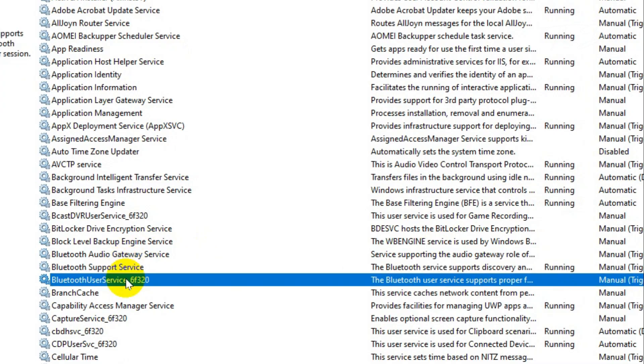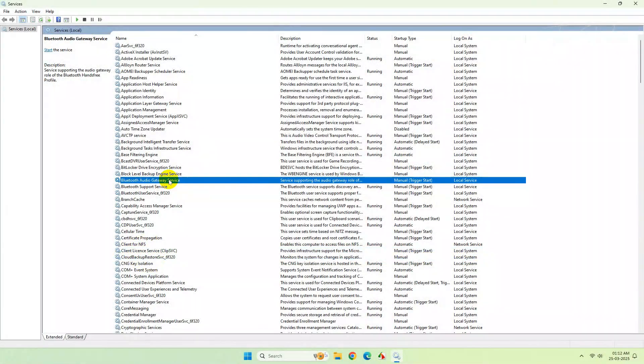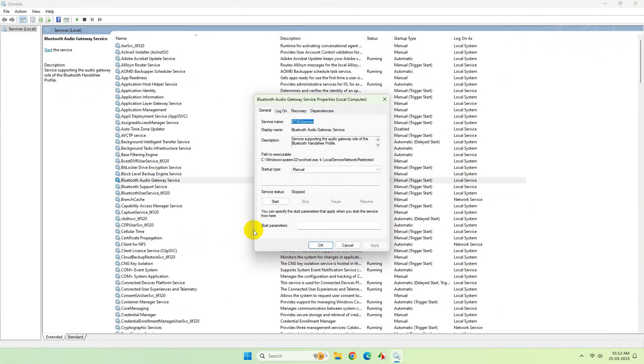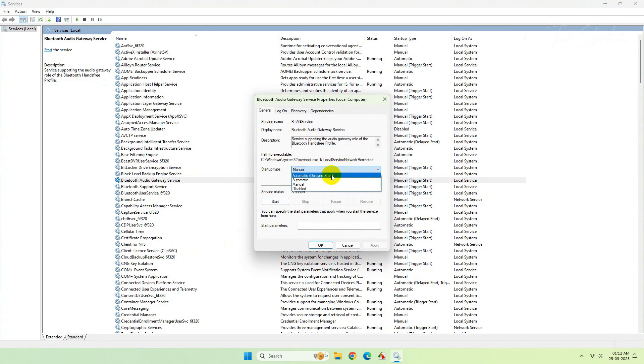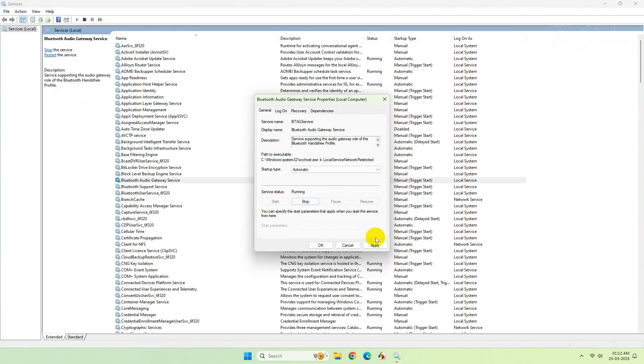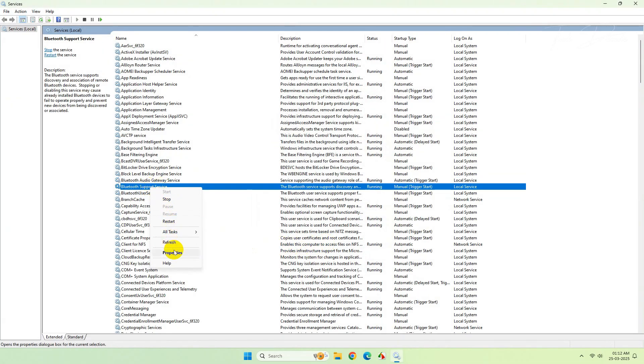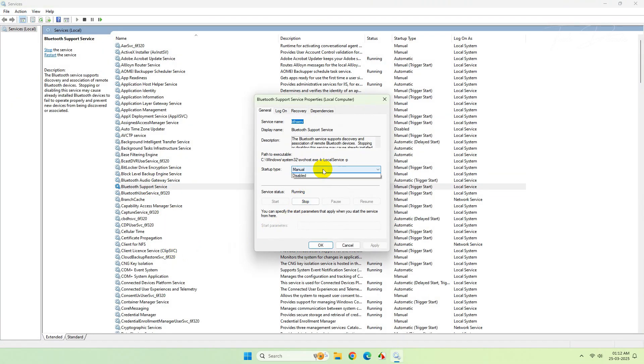Here you will find three Bluetooth services. Simply right-click over them, go to its properties, and start all these services one by one. Once done, check if your Bluetooth service is working or not.